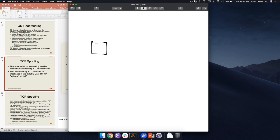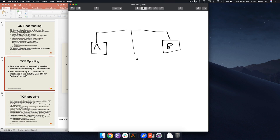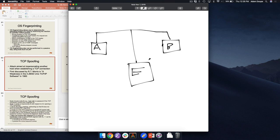So we have Alice, Bob, and Eve the evil attacker. Can Eve send a TCP packet to Bob's port 80 pretending to be Alice? She sets the source IP as Alice and destination IP as Bob. She sends a SYN packet. Bob then sends a SYN-ACK back — but where does that go? To Alice.